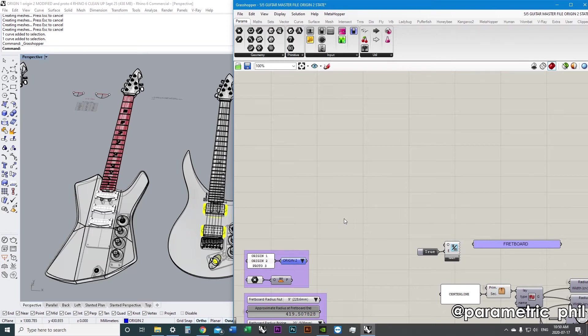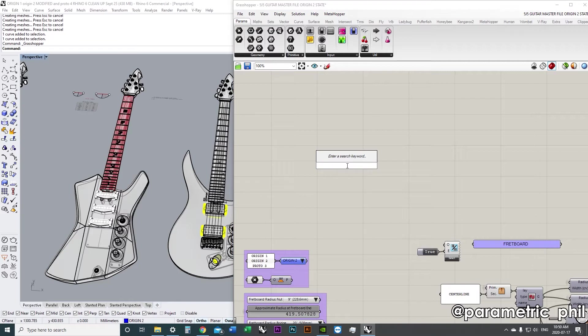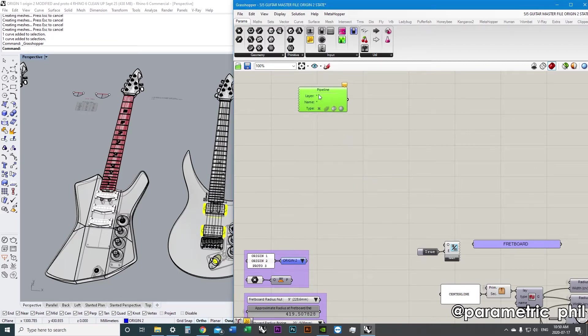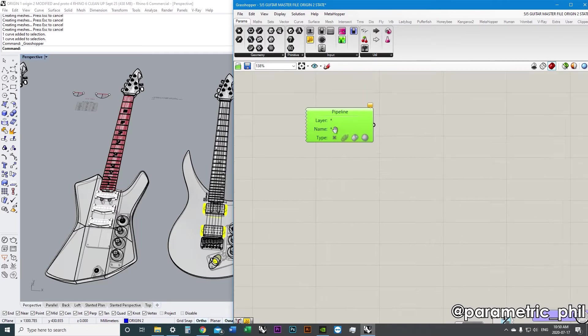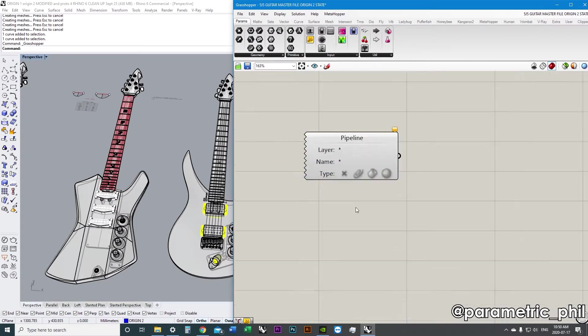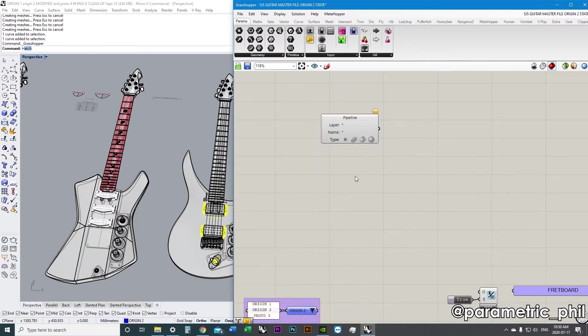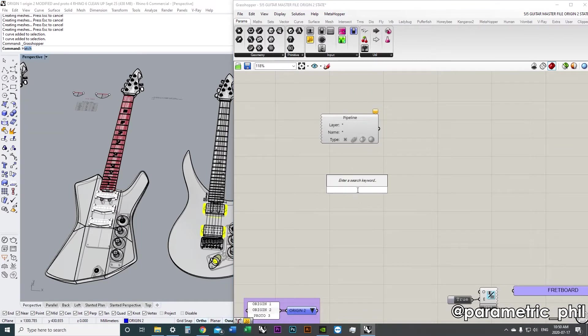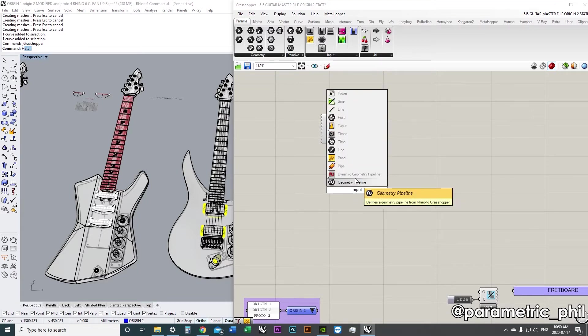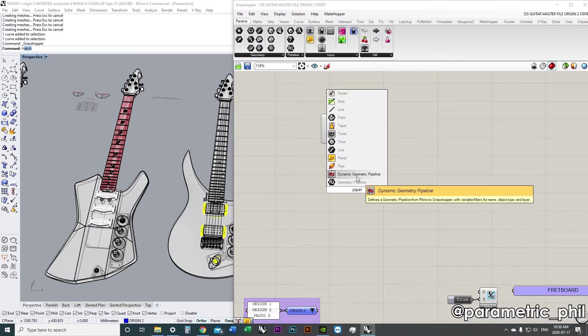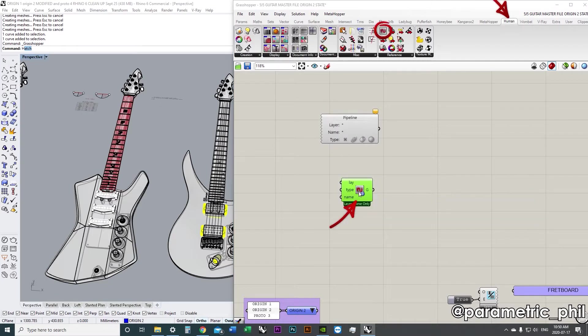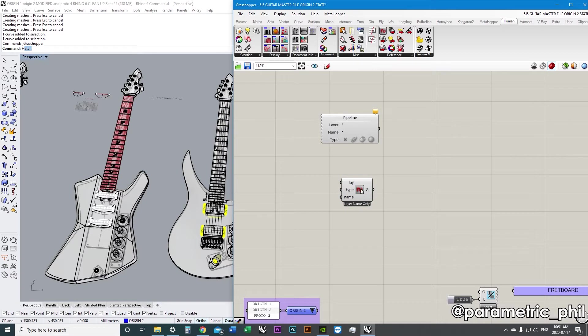All right, we're back in the shack, and today we're talking about geometry pipelines. I want to talk about the regular native geometry pipeline that we find inside of Grasshopper by default. I also want to talk about a super useful tool called the Dynamic Geometry Pipeline, which comes with Human, which is an amazing plugin. I definitely recommend checking out Human and the Dynamic Geometry Pipeline.